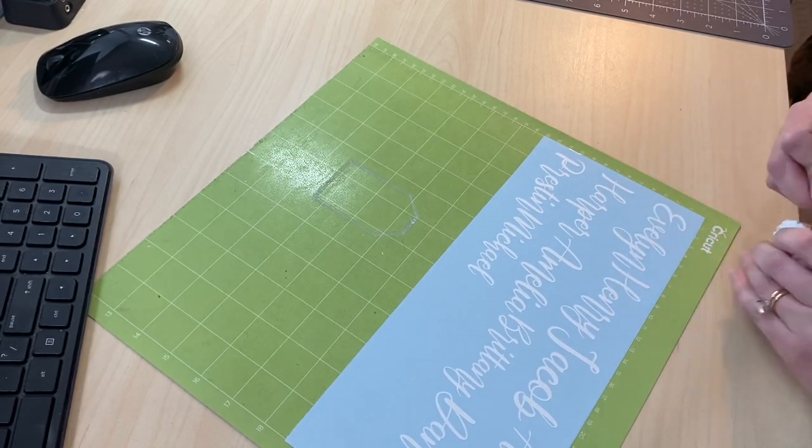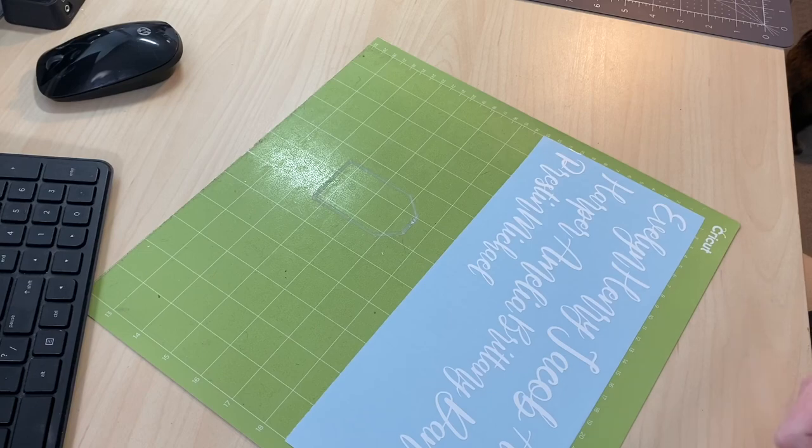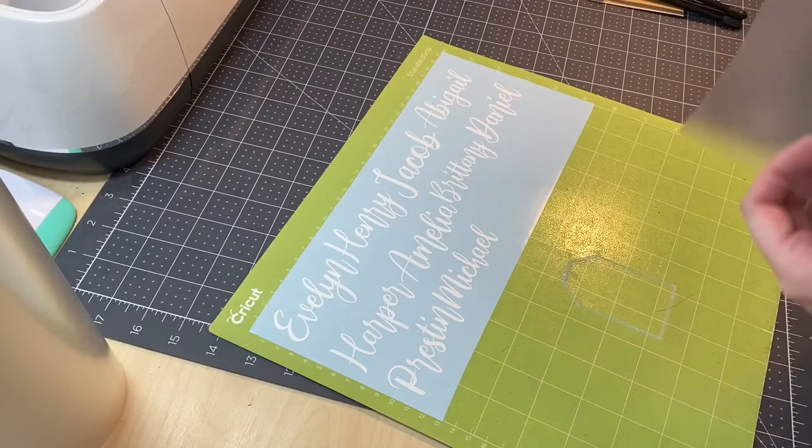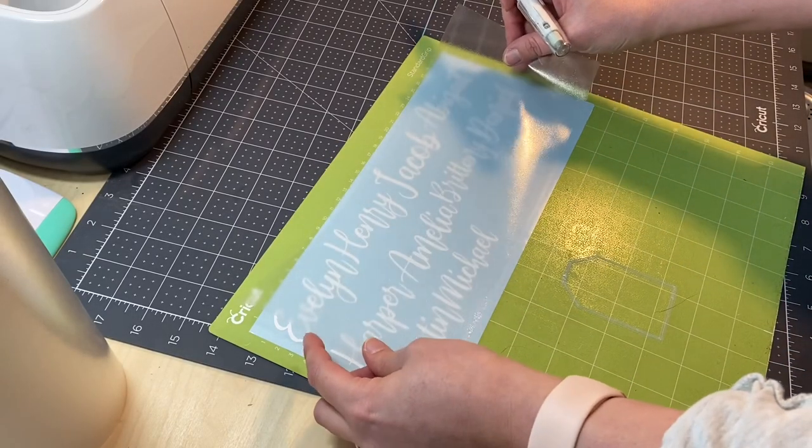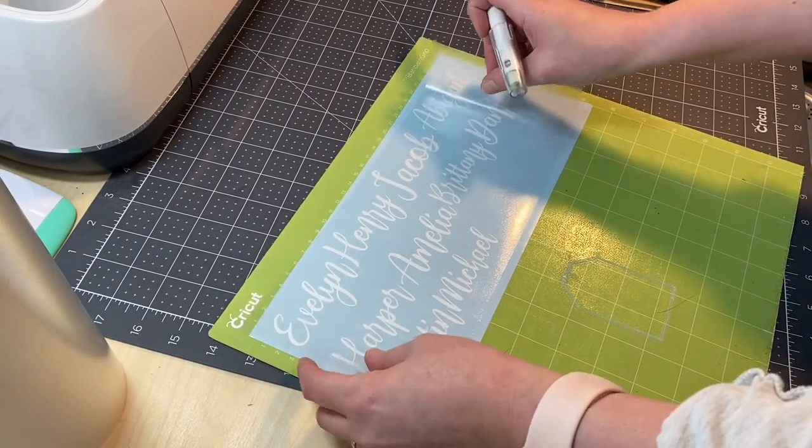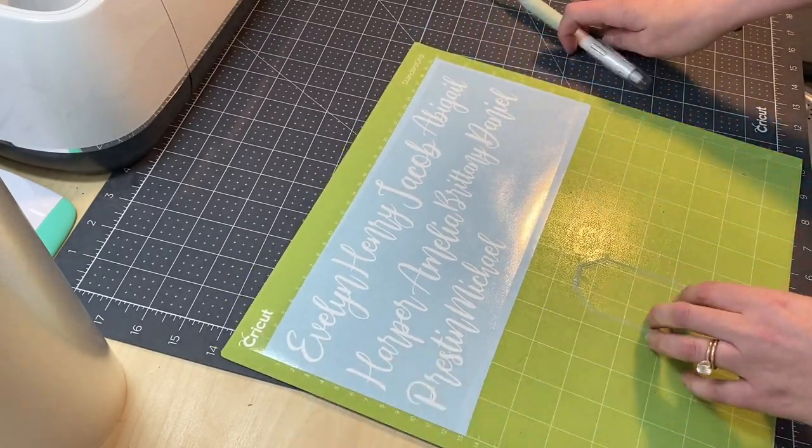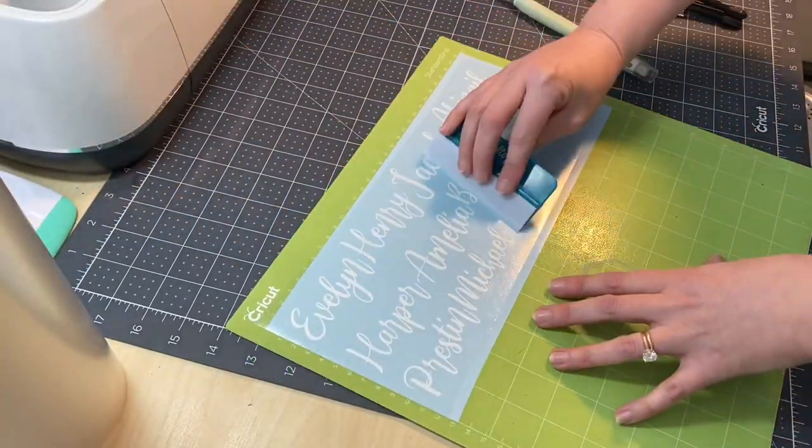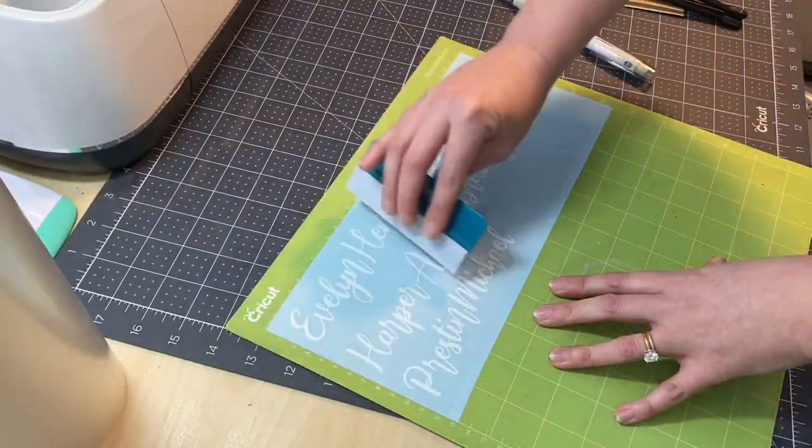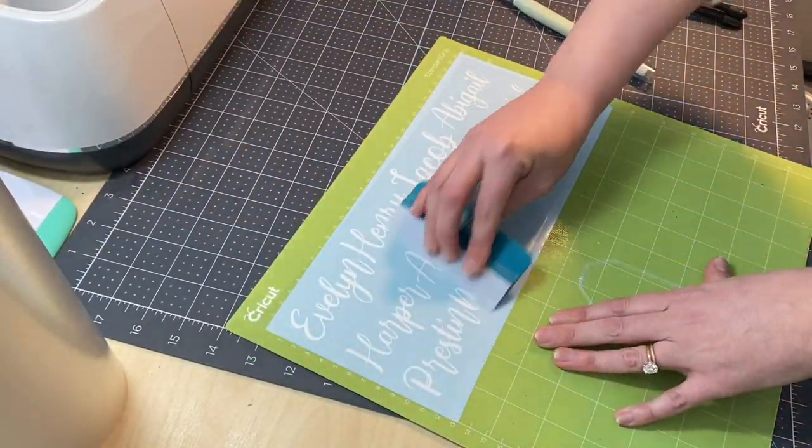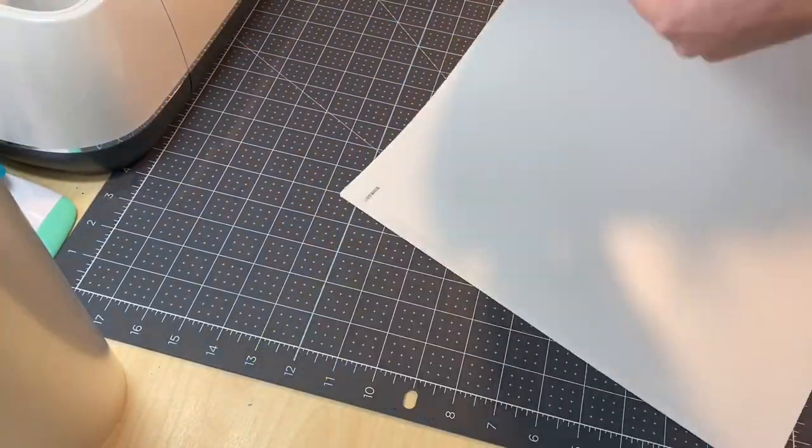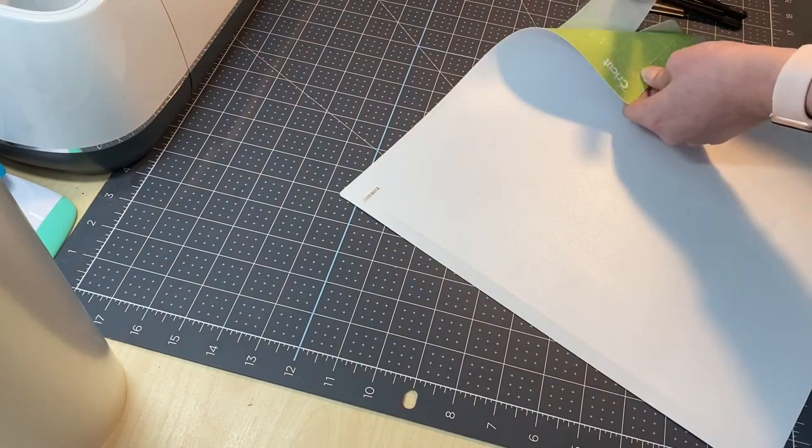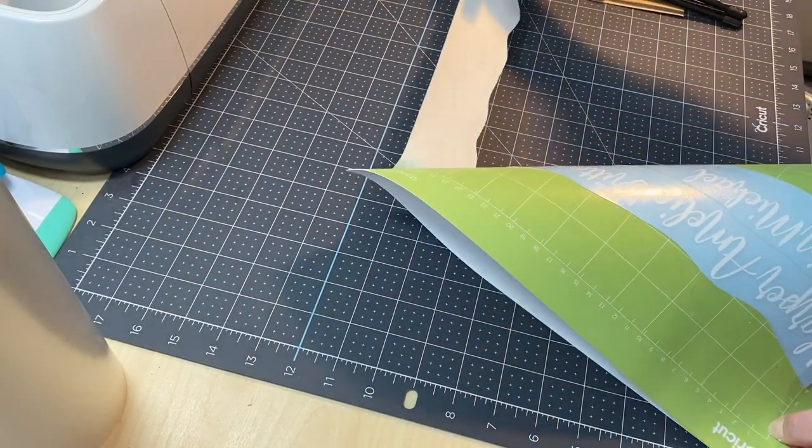Once my project is completely weeded, it is ready for the transfer tape to be added on top of it. This is going to act as our topping so we can peel it off the blue backing and then place it onto our hexagons.